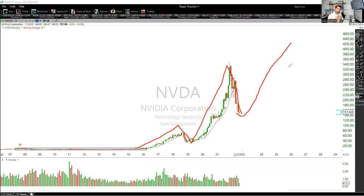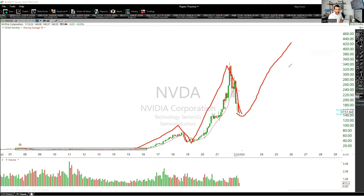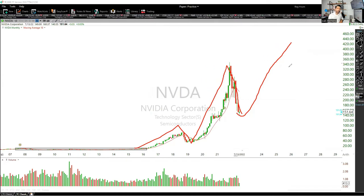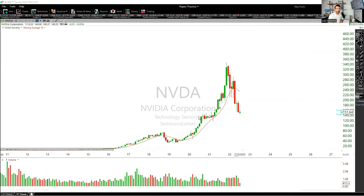Looking at the monthly time frame, you can see the pattern structure: it goes up, comes down, retraces 50%, goes up again, comes down, retraces 50%. If you can identify this and do it over and over again over 10 or 20 years, you could definitely retire early. The skills you learn as an analyst are lifelong skills — it's about becoming a more intelligent investor.